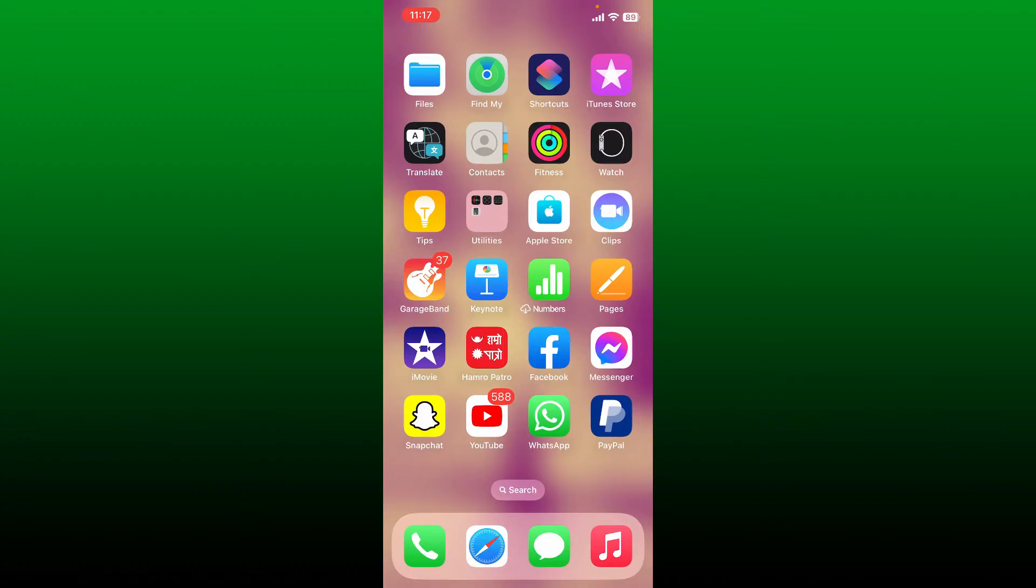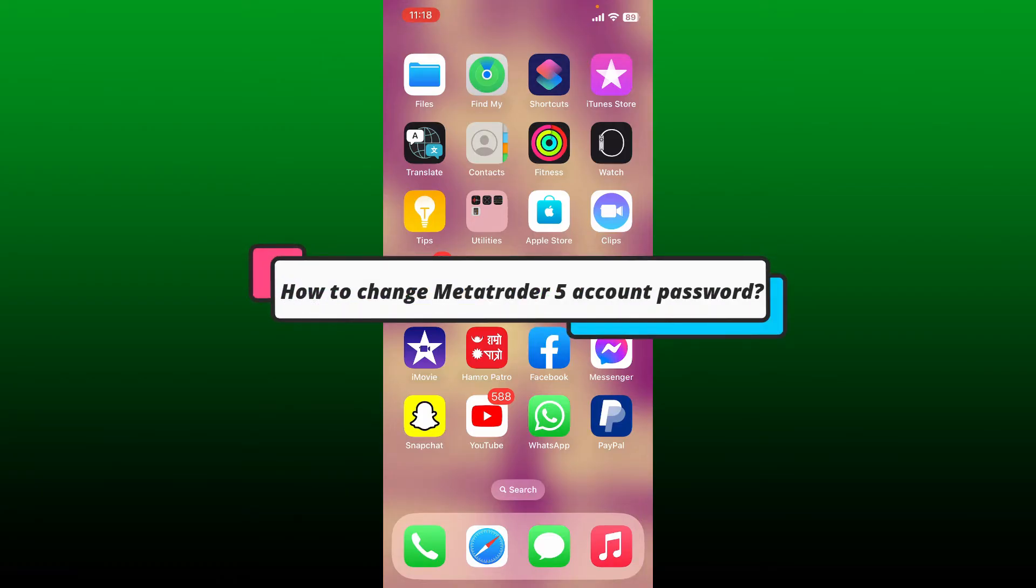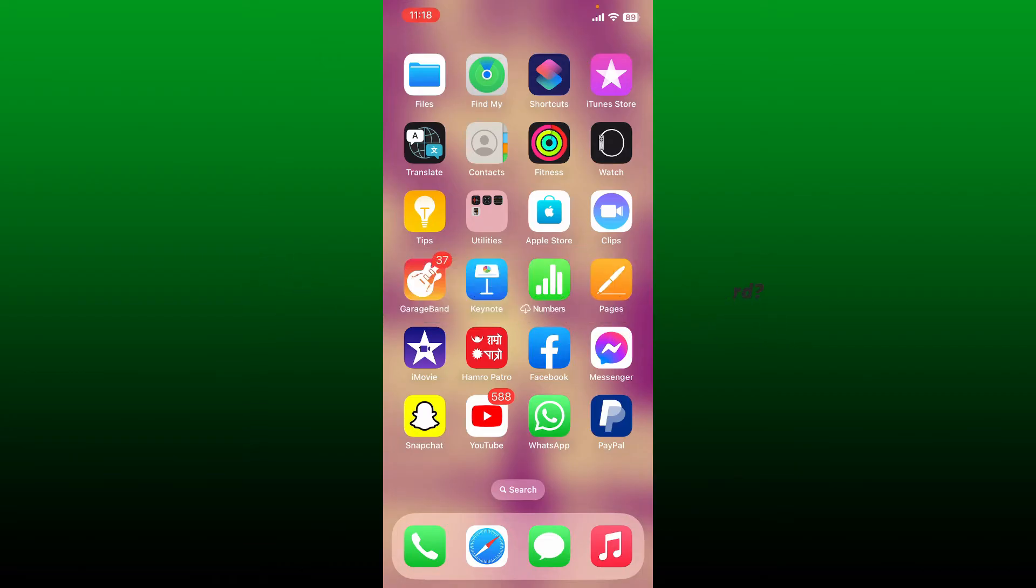Hello everyone, welcome back to another episode of Whip Take Tutorial. In today's video, I'm going to show you how to change MetaTrader 5 account password using your mobile device.